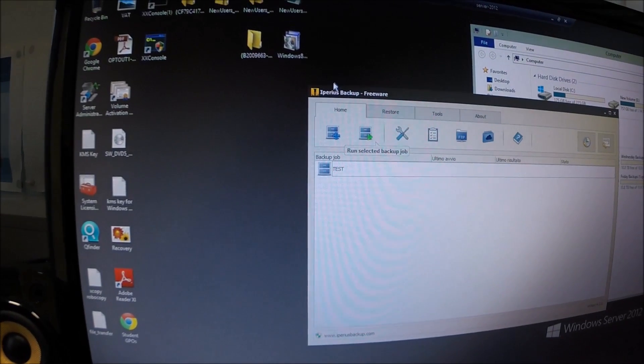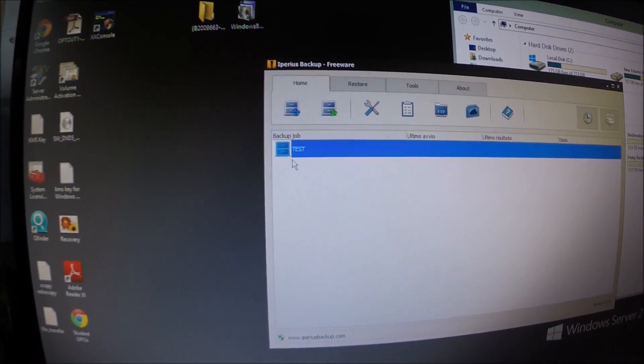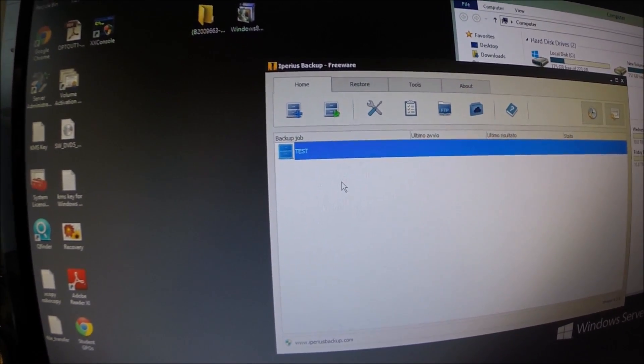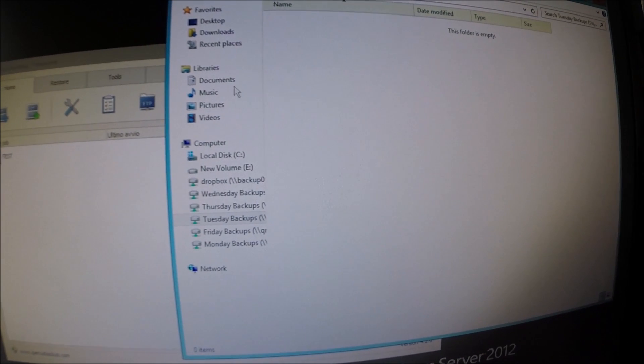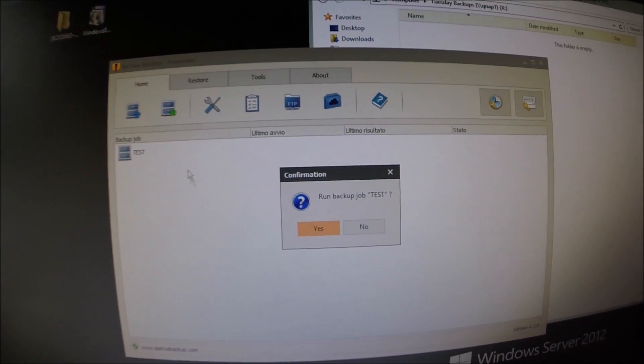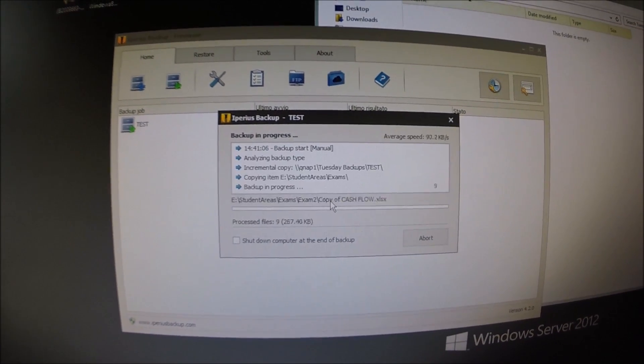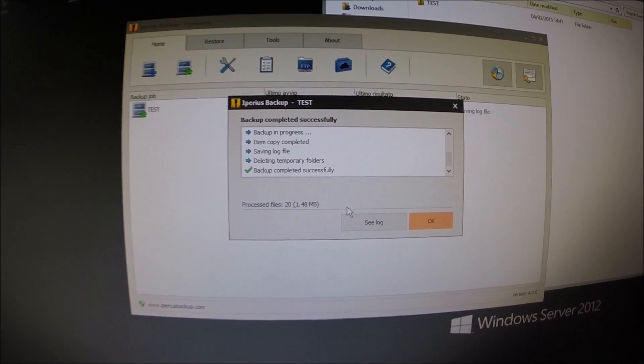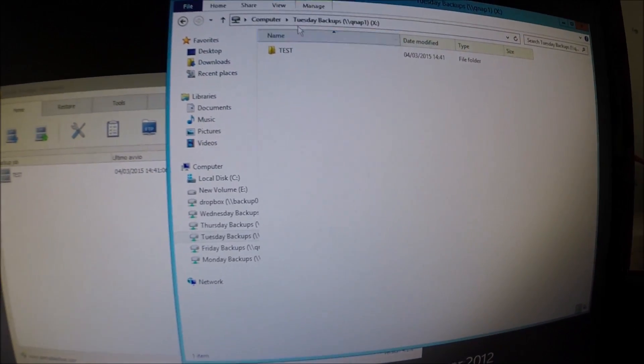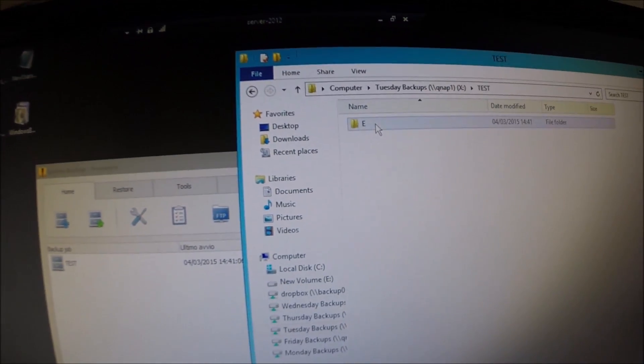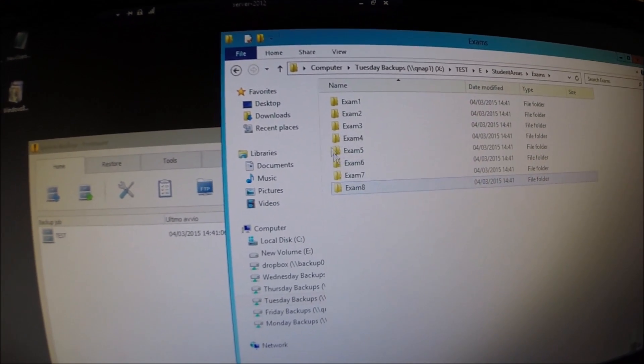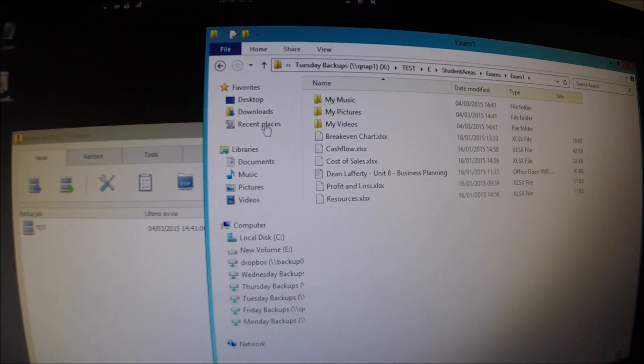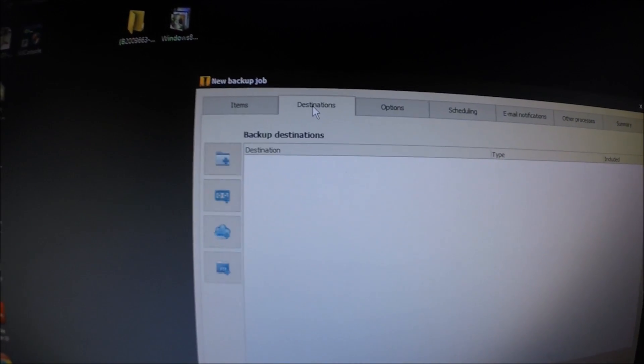Alright, I'm using a free piece of software called Iperius Backup for this. I've created a test job, which is source, some exam accounts. And the destination is on the Tuesday backup folder. So the Tuesday backups, obviously nothing in there at the moment. I'm going to go ahead and run that now. So run the selected job test. Okay, it'll say to us backup has started and began. Backup in progress. It thinks it's done it successfully. Okay, let's go ahead and look at the server. So Tuesday backups, QNAP1, test. Okay, student area, exams. And then there we have the eight test accounts. There's the data. Our backups are working successfully.